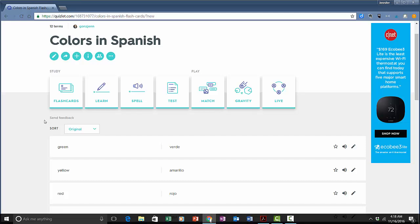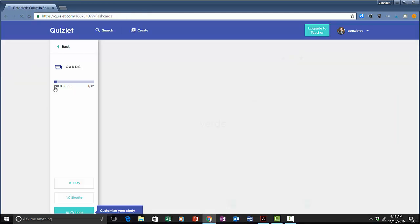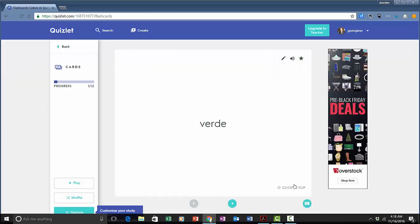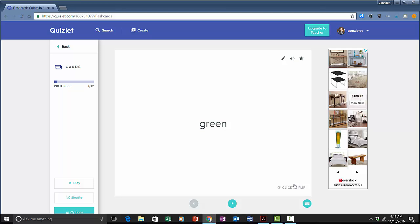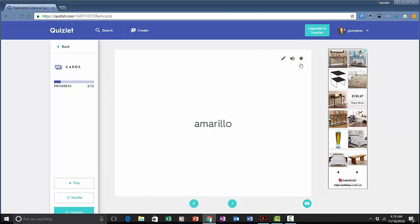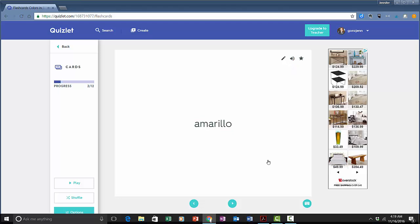I can just study them as simple flashcards. If I like to hear the pronunciation again I just click this and click it to flip. You click the card to flip it and you click these arrows here to advance.